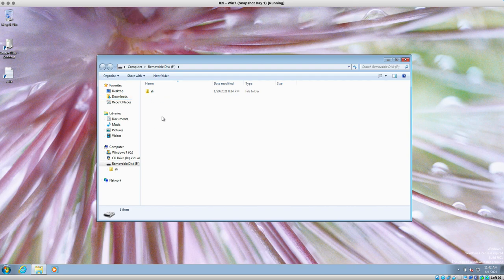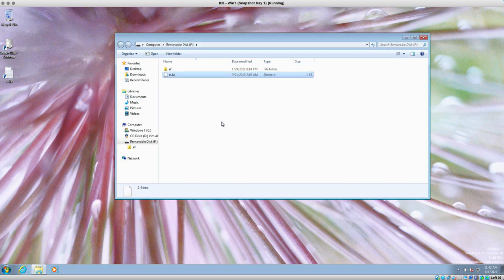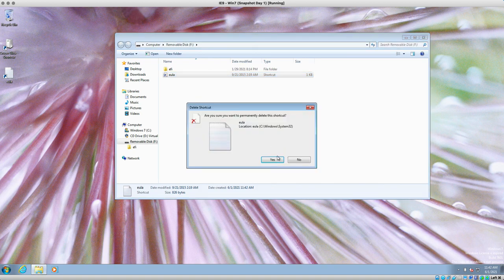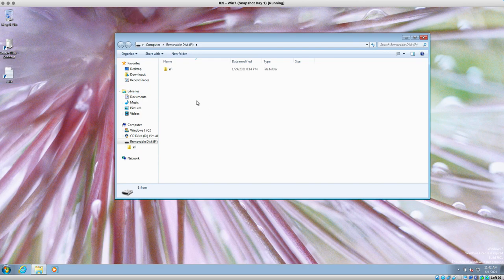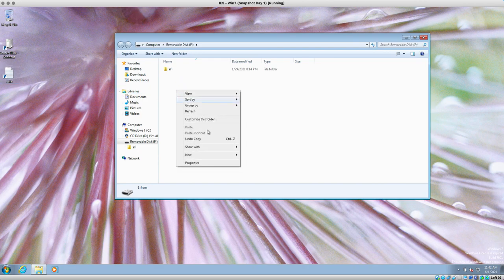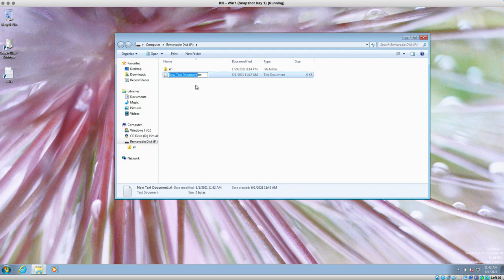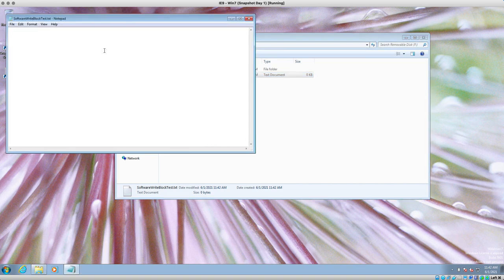I can write to this USB right now — by write I mean alter anything inside it. I can drag and drop files, as you can see. Let's create a new text file. Let's call this 'software write block test' because we want to do a software write block test. Let's say 'hi, this is line one.' Now we're going to save that.